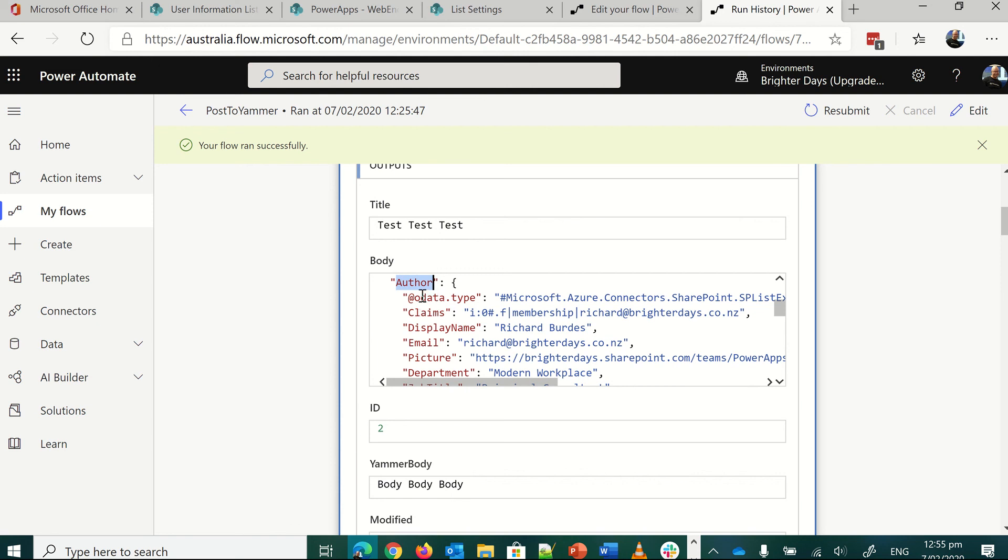Because if you ever look at the rest return back from here, author is blank. But if you expand author, you can get into the ID and the name, email that lives in the user information list.